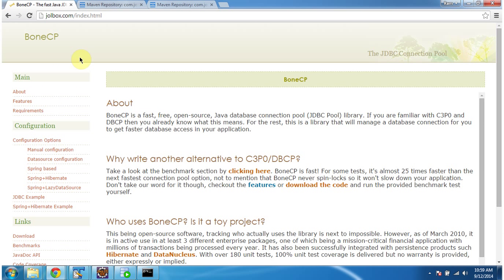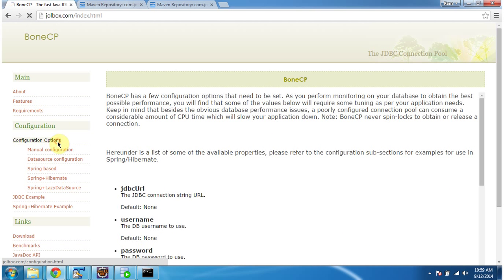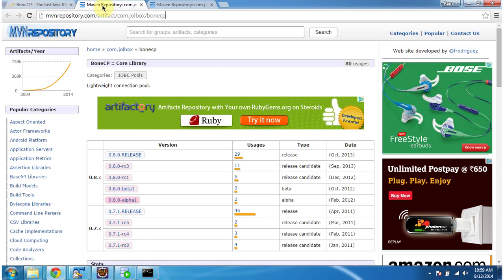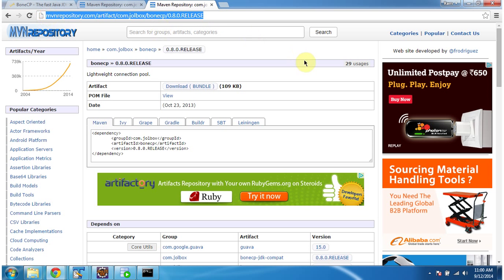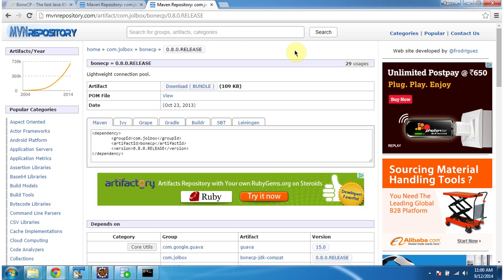If you want to know more about BoneCP, you can go to jolbox.com, which has information about BoneCP. And if you want to download BoneCP related jars and dependent jars, you can go to the Maven repository. Thanks for watching, bye bye.